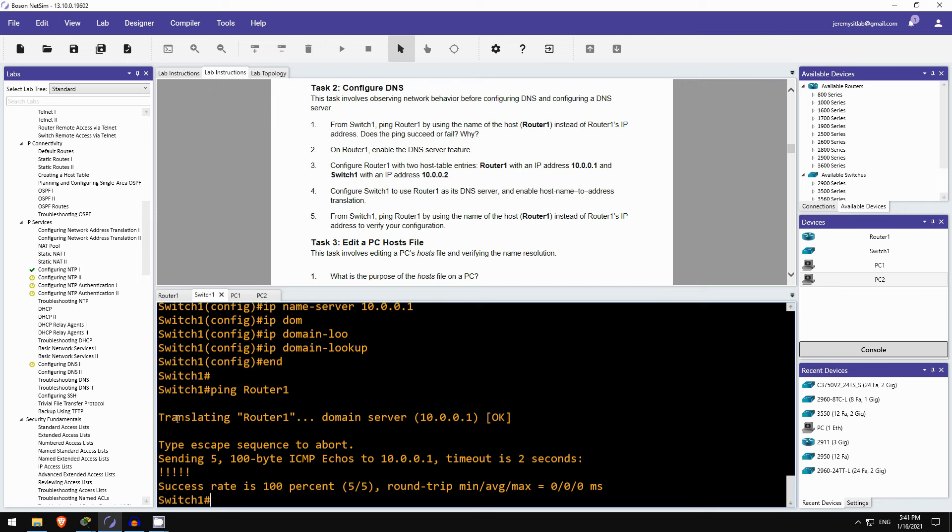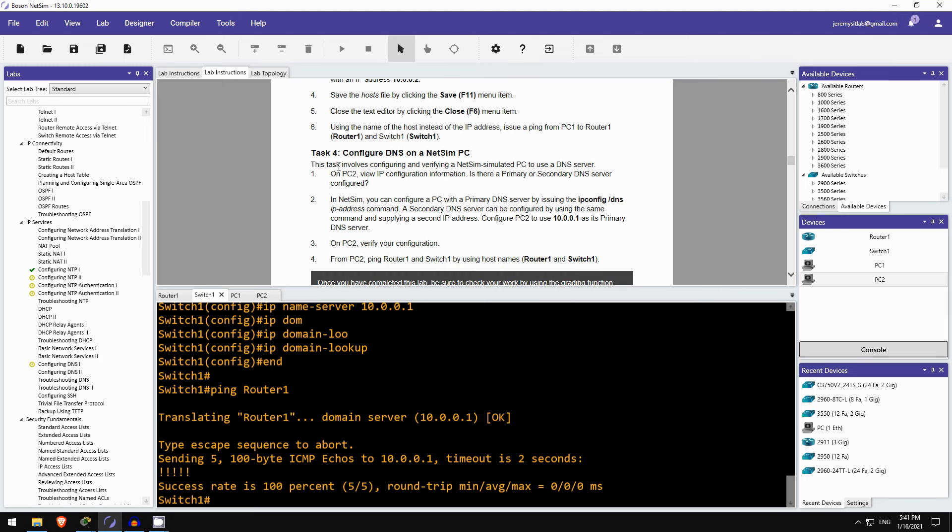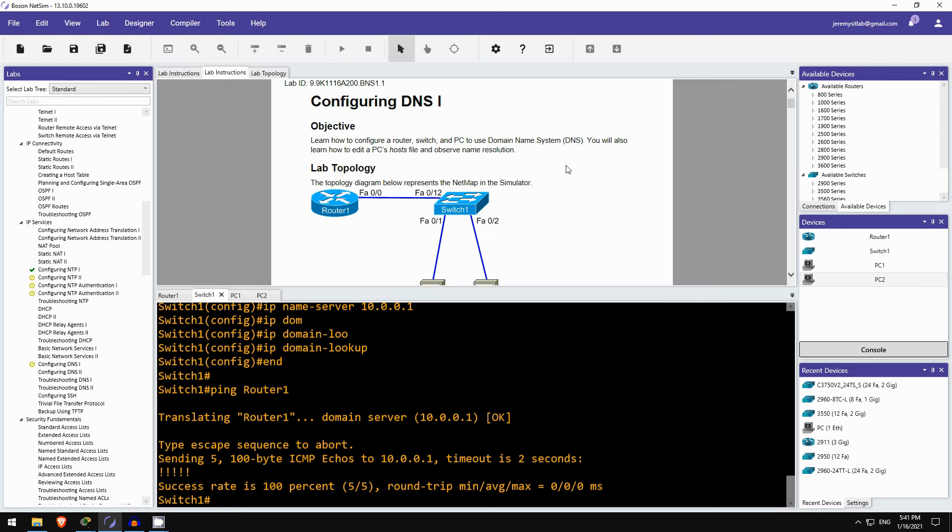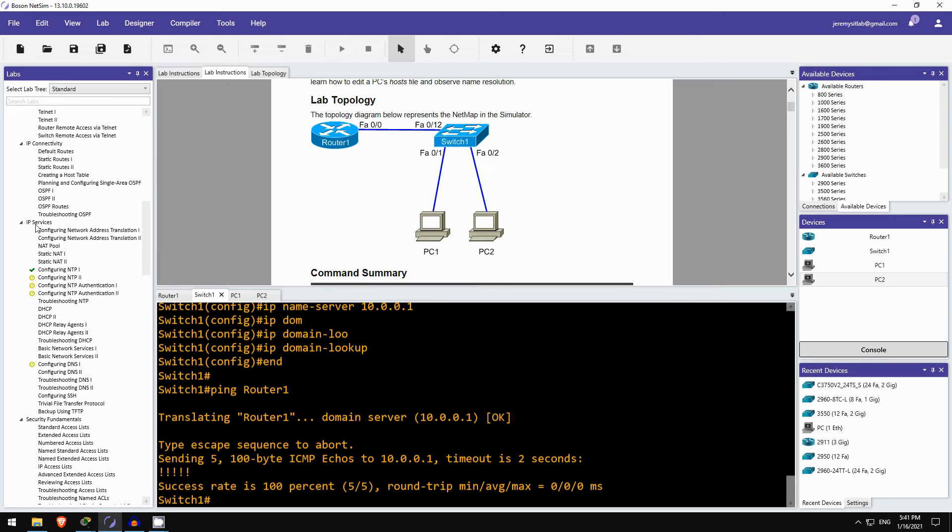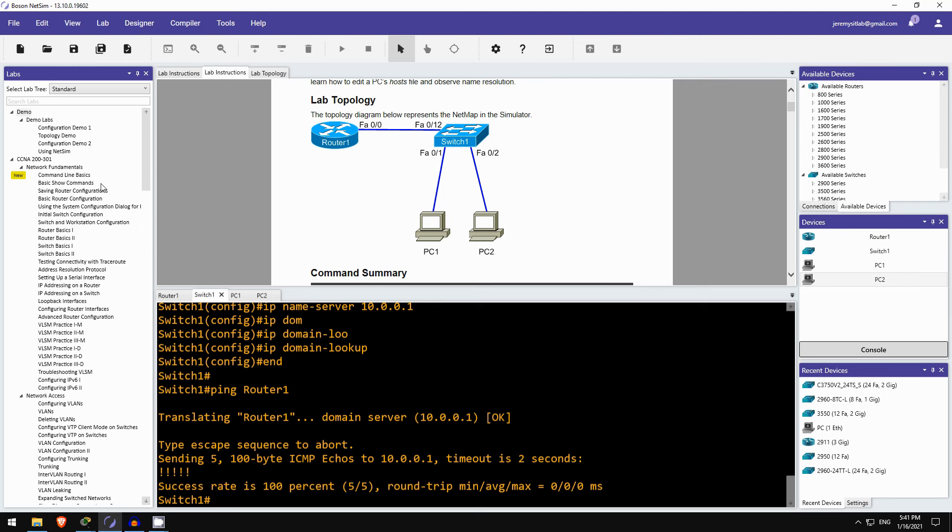So let's try that ping again, and it should work this time. Ping router1. Okay, it says translating router1 using domain server 10.0.0.1, which is router1. And then it translates it to 10.0.0.1, and the pings succeed. Okay, then if we were to go on to task 3 and 4, here we would edit a PC host file. Remember I showed you in the lecture video what a PC host file is. And then we would configure DNS on PC1 and PC2. Okay, so that's a quick look at Boson NetSim for CCNA. Boson NetSim has over 100 detailed labs like this, with a powerful network simulator. So, it's a really fantastic study tool for the CCNA. If you're interested, you can check out Boson NetSim from the link in the video description.